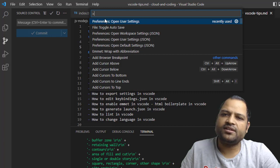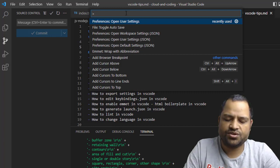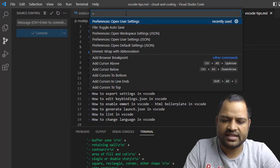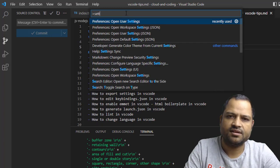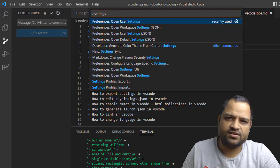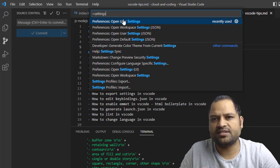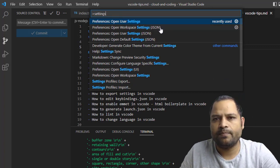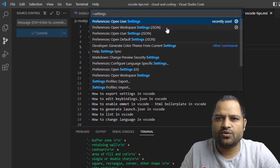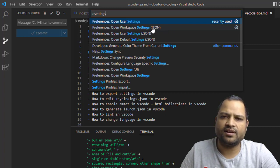Once the command palette is open, you have to search for settings. Here you will see different types of settings, so you have to look for the JSON. If you want to edit the JSON file, you have to look for the JSON.